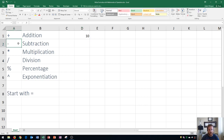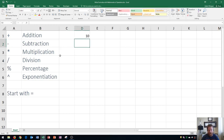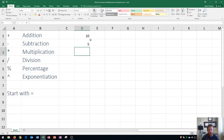Now let's go over subtraction. Subtraction uses a minus sign. I tell my students to get in the habit of using the number pad on the right side of a full keyboard, because you'll find basically all of these operators there — the minus sign is above the plus sign on the number pad, or next to the zero on your keyboard. I'll hit the equal sign, then do 10 minus 5, which equals 5.